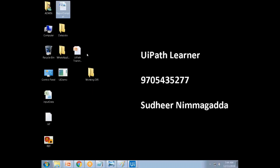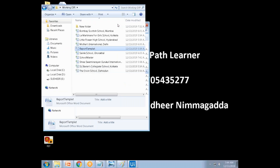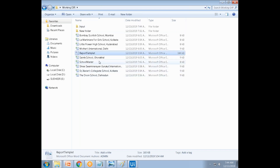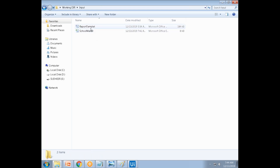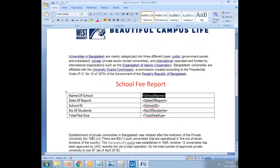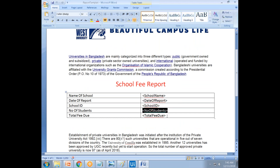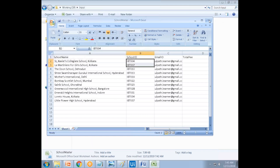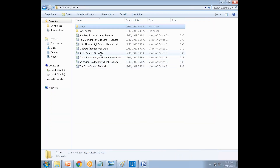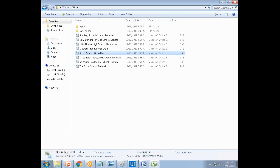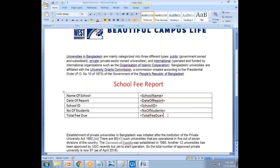There is a word report template. Take that template and fill in the information: student school name, date for the report which is today's system date, school ID, number of schools, and number of students. The number of students comes from a count — for example, Ionic school has 31 students.